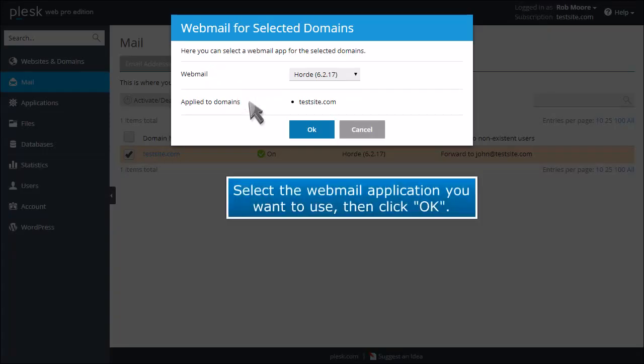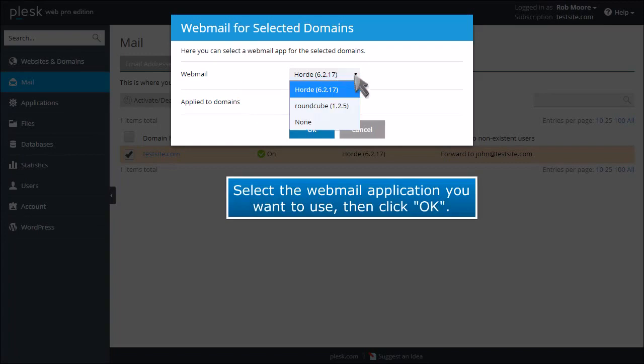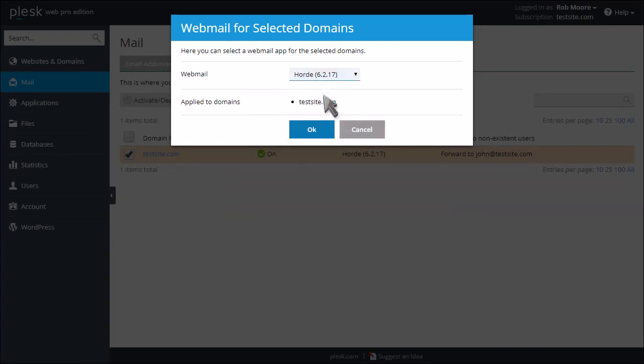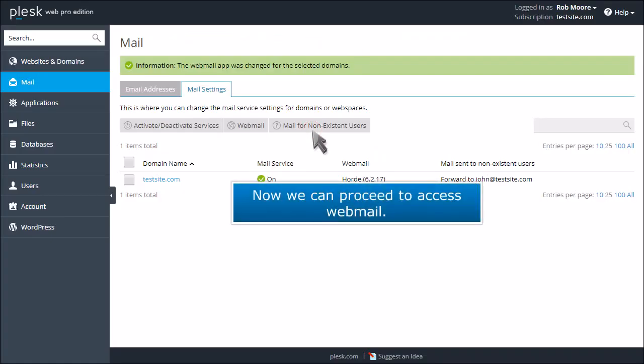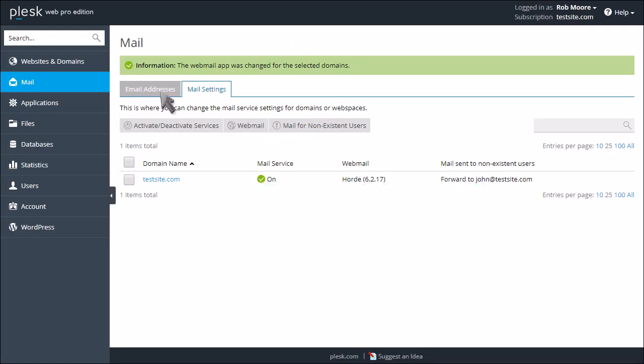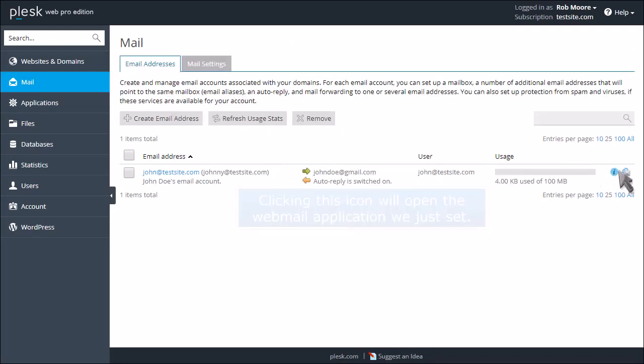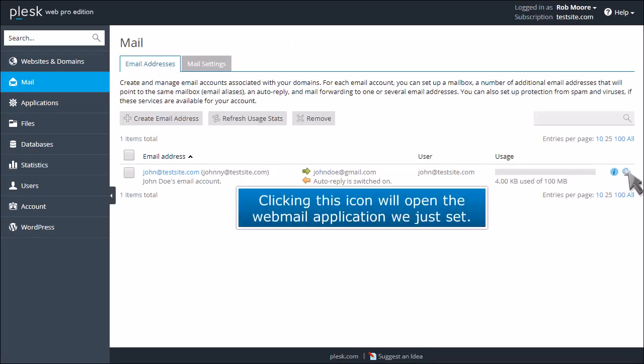Select the webmail application you want to use, then click OK. Now we can proceed to access webmail. Clicking this icon will open the webmail application we just set.